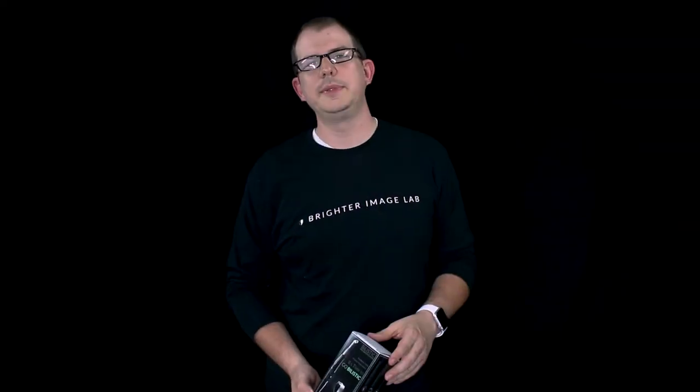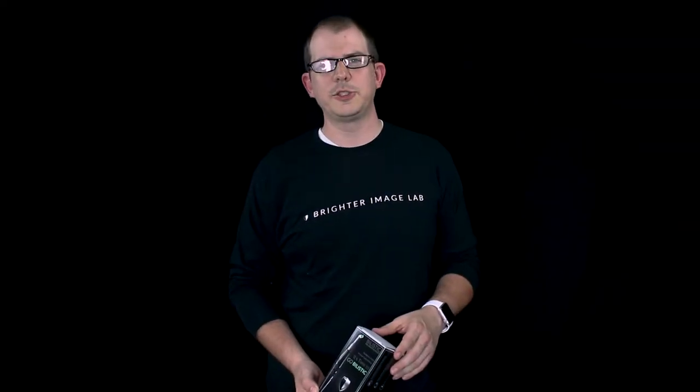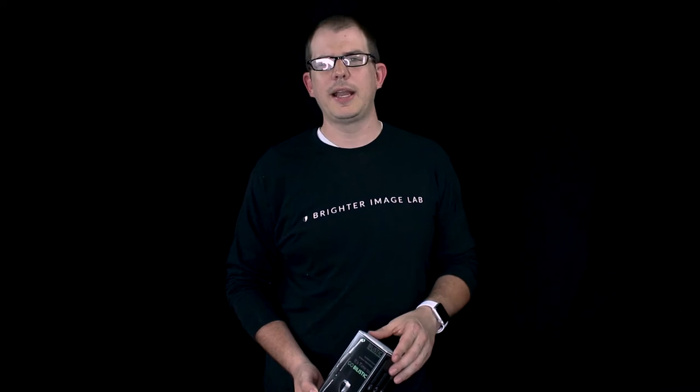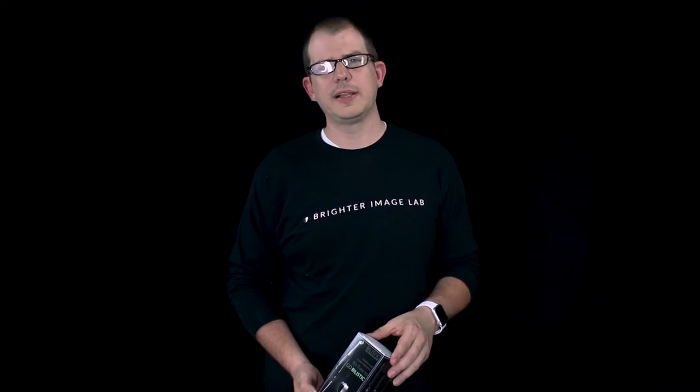Hey guys, Matt here with BrighterImageLab.com. I just wanted to take a quick second. I got a phone call from a client today. Her name is Carolyn.